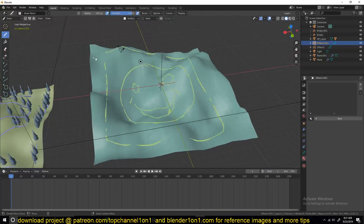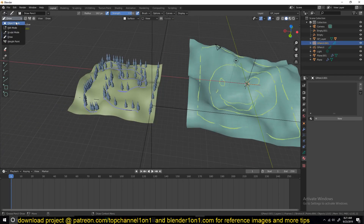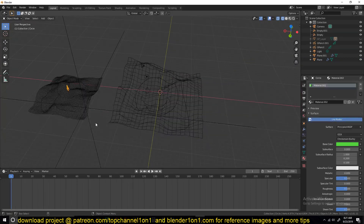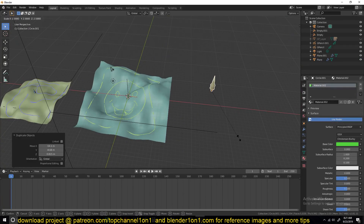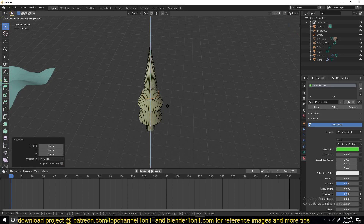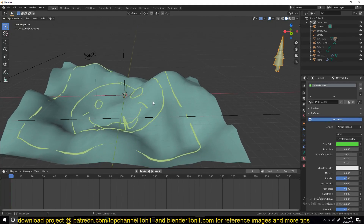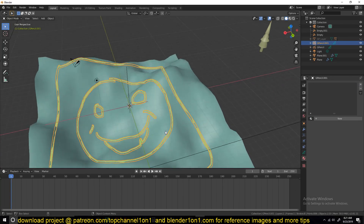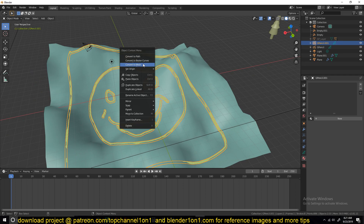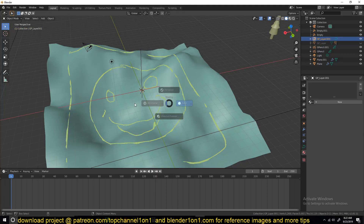Now we need an object to populate along this path. I already have an object here so I'll borrow that. You can't just populate objects directly onto the Grease Pencil — what you have to do is first convert it into a mesh. Right-click, Convert to Mesh. The problem is it doesn't convert directly into a mesh; it first converts it into a curve.